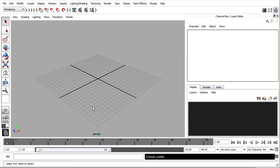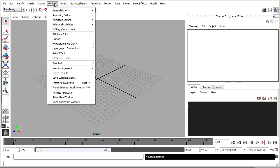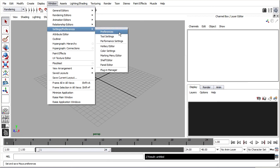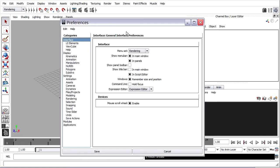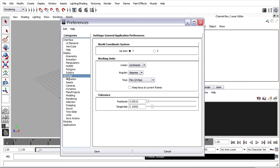I want to check in on my current working units. The default is centimeters, but I want to make sure that's what I'm working in. Go to Window, Settings/Preferences, Preferences, then Settings. Working units are centimeters — that's great.